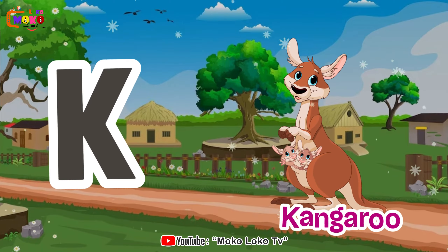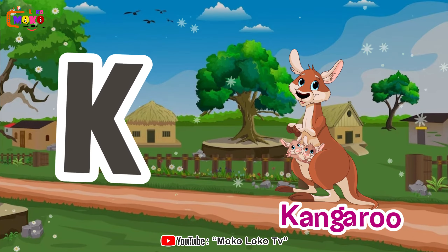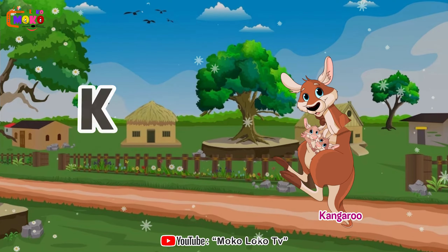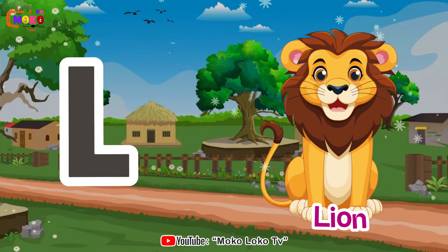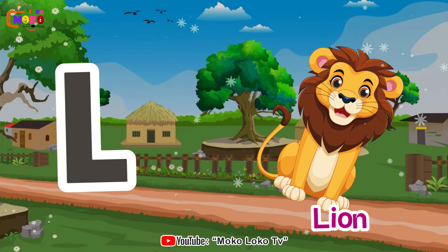K is for kangaroo, k-k-kangaroo. L is for lion, l-l-lion.